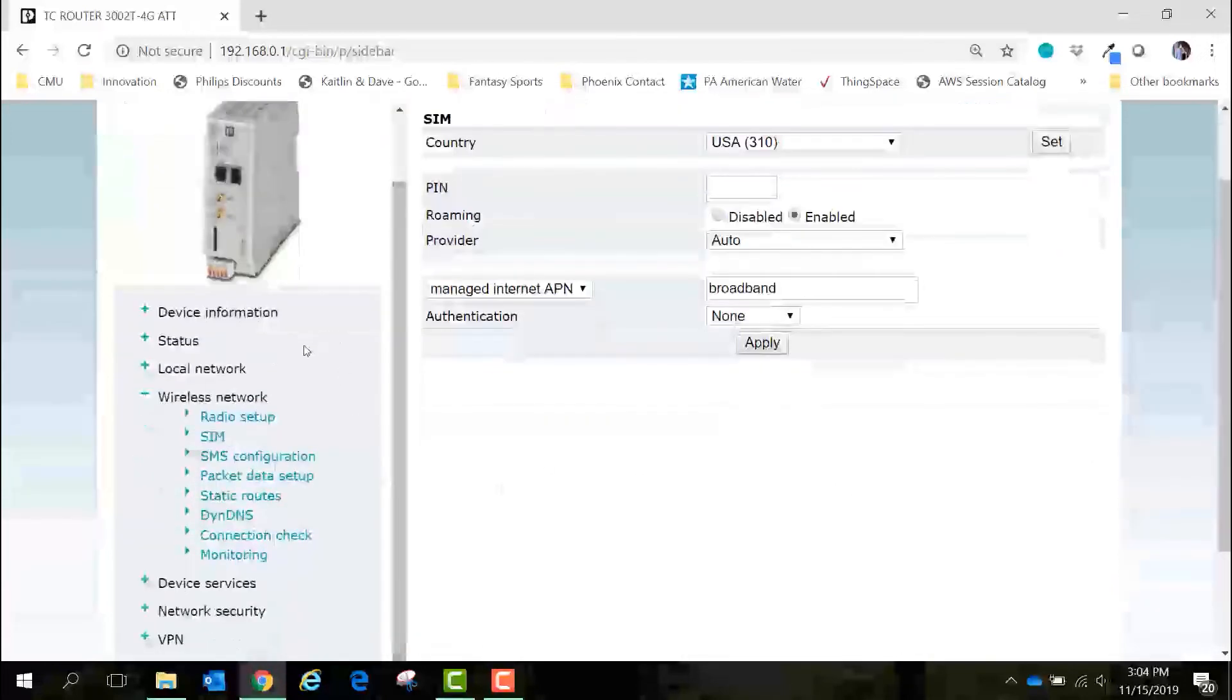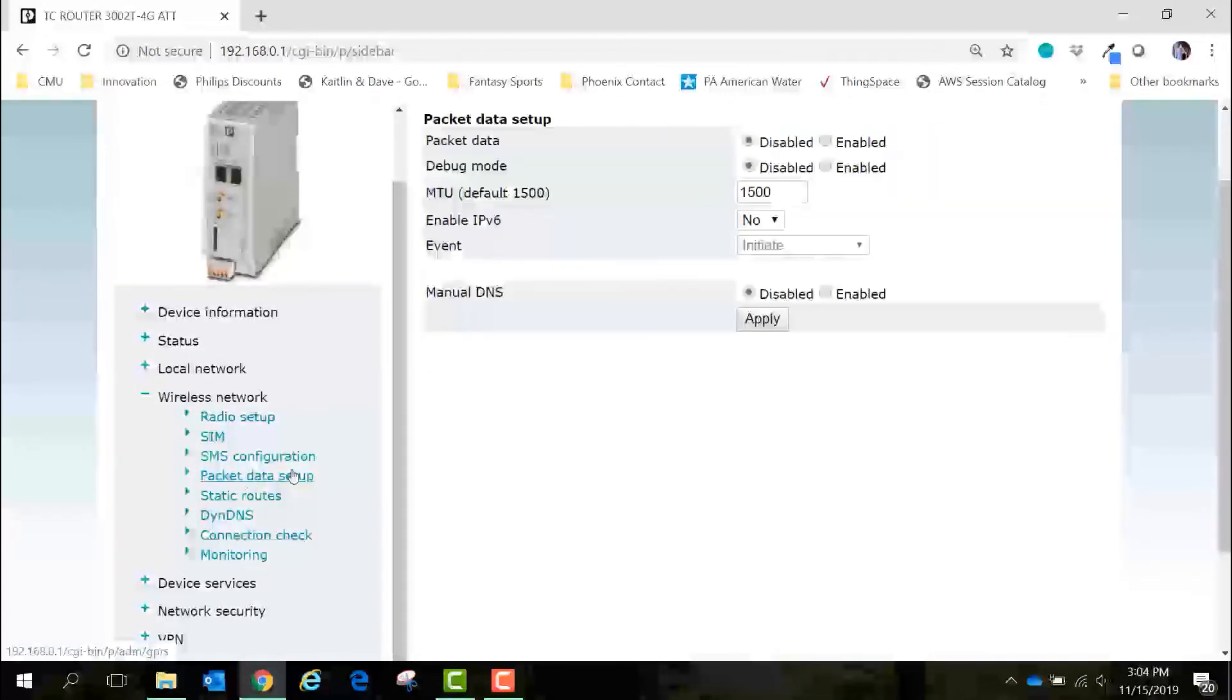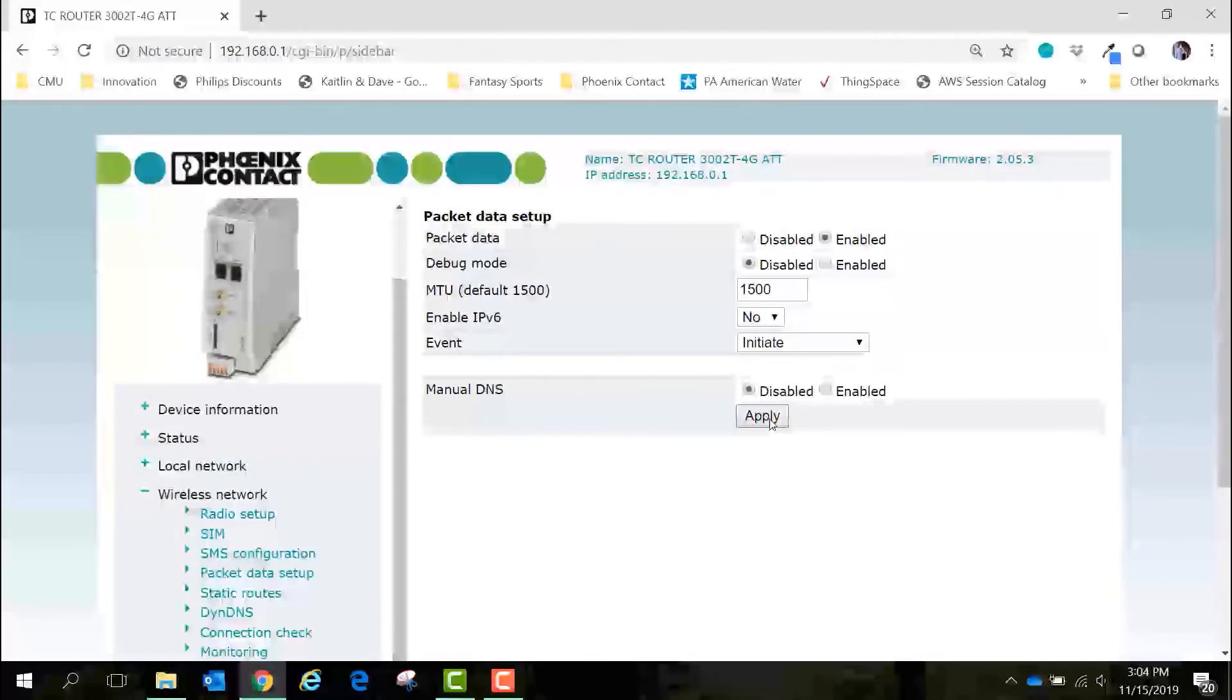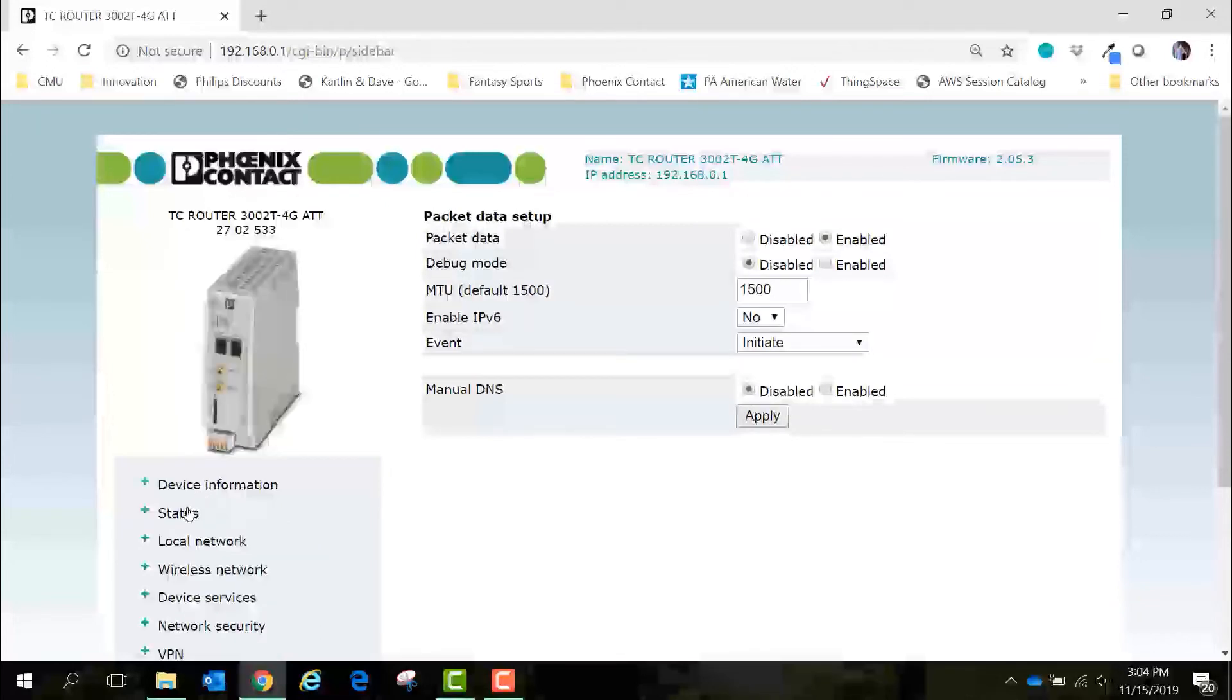We'll go over to the menu bar under wireless network again and select packet data setup. We want to enable packet data. This will enable the active internet connection. I will click apply and the TC router should now reach out and it should start trying to establish connection to the internet.